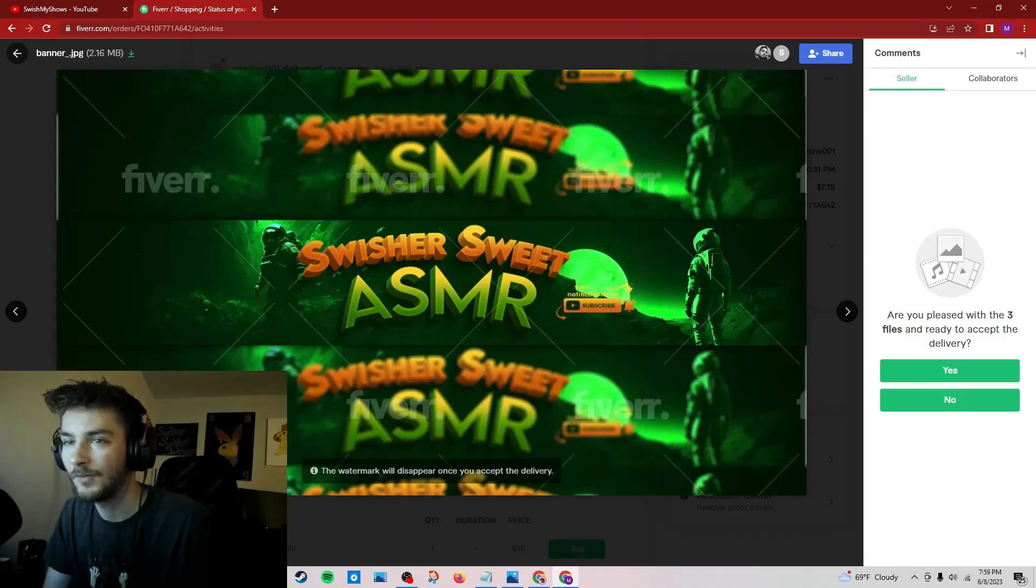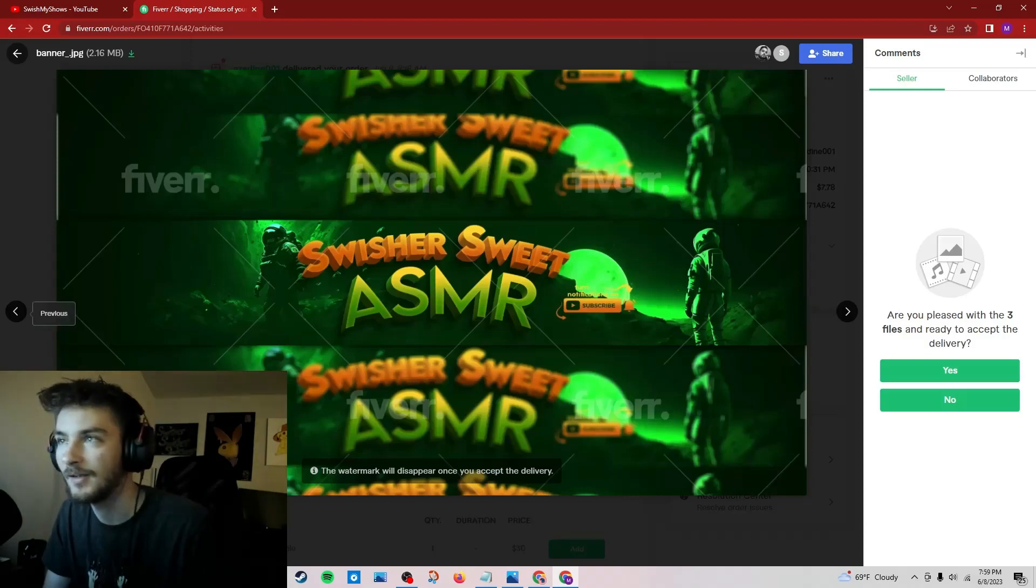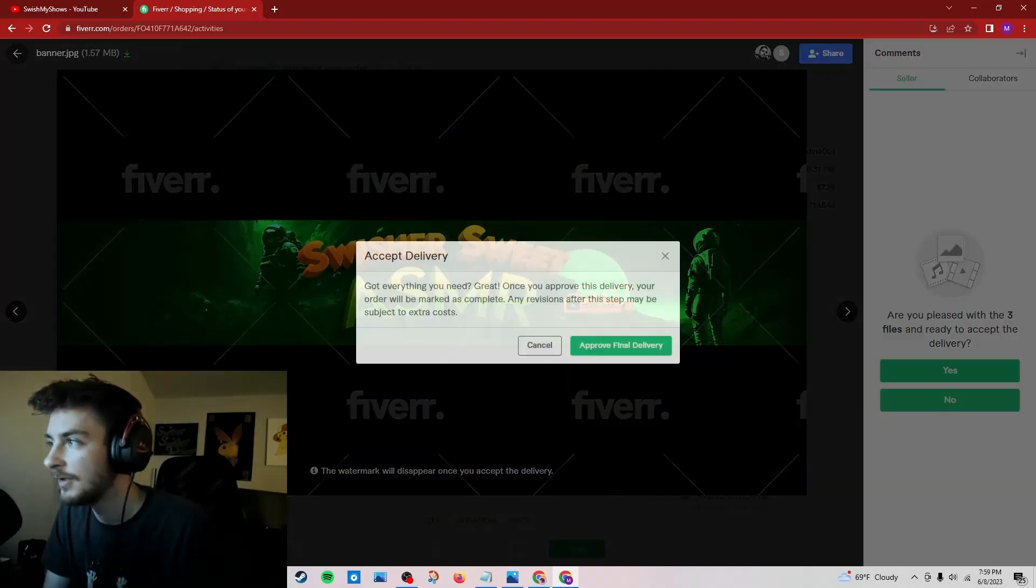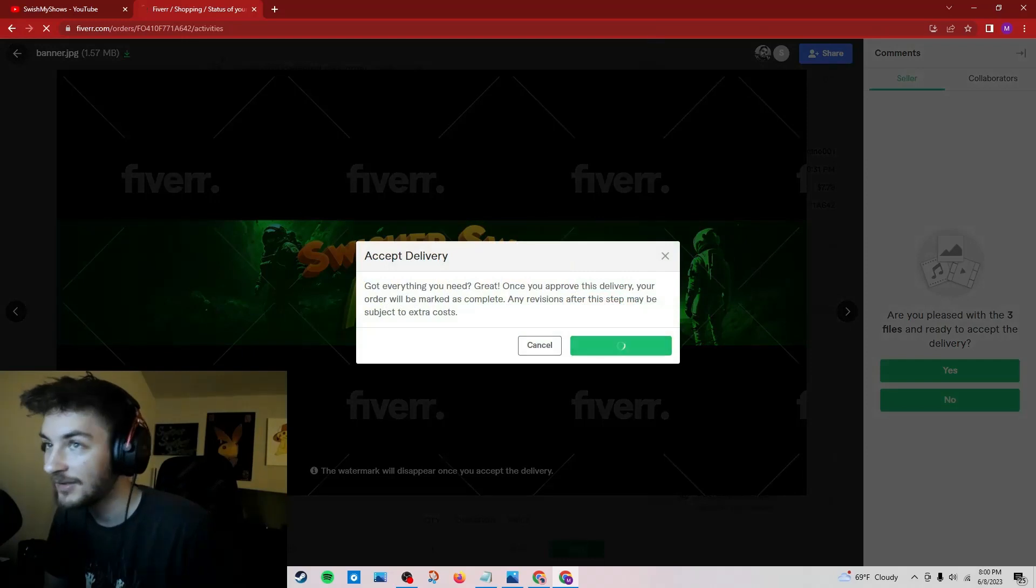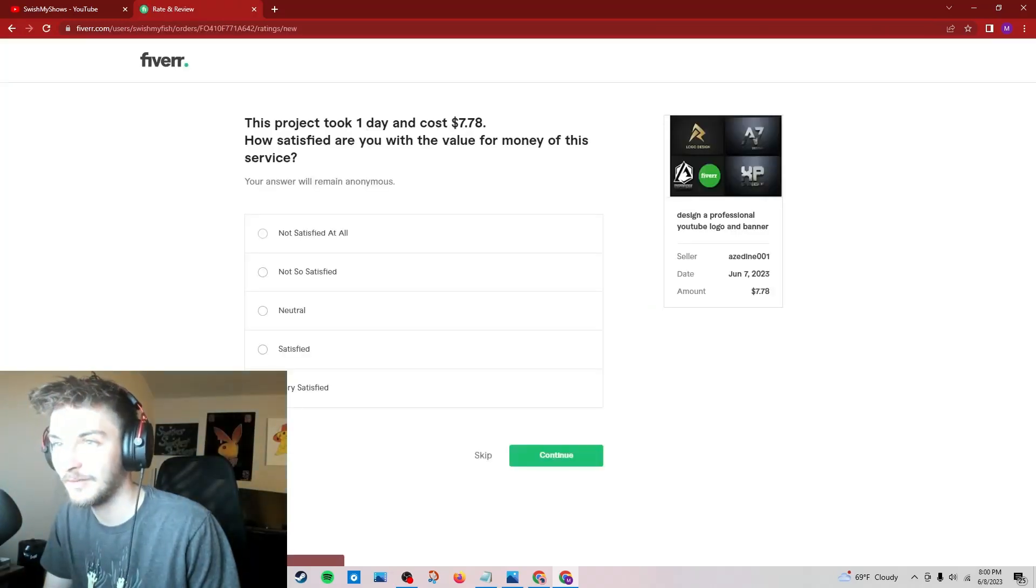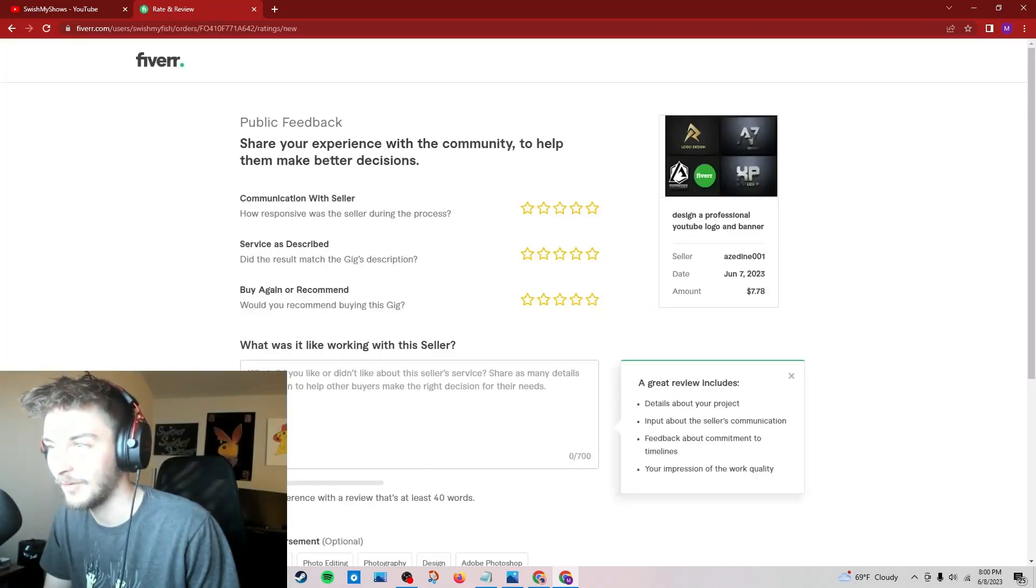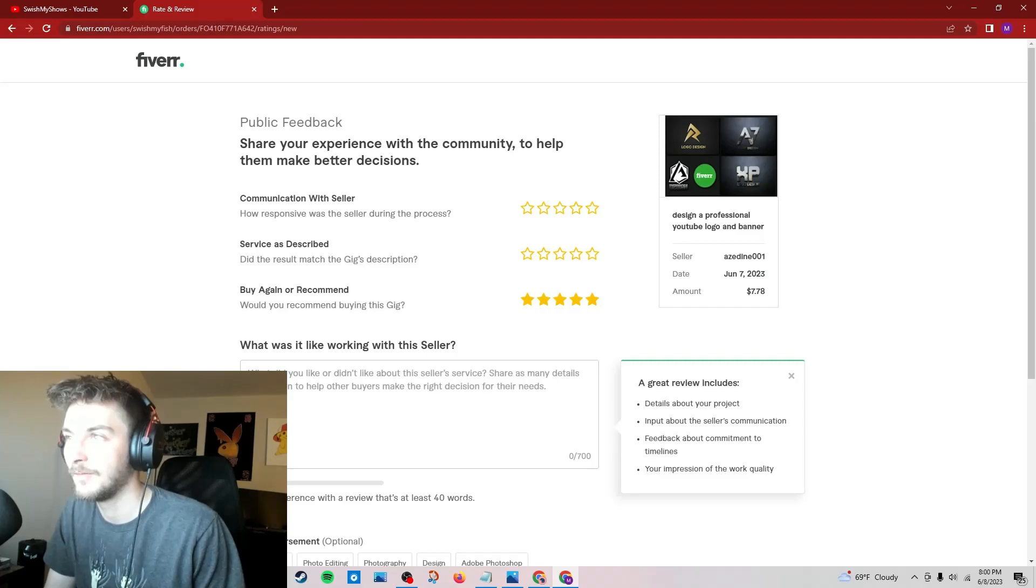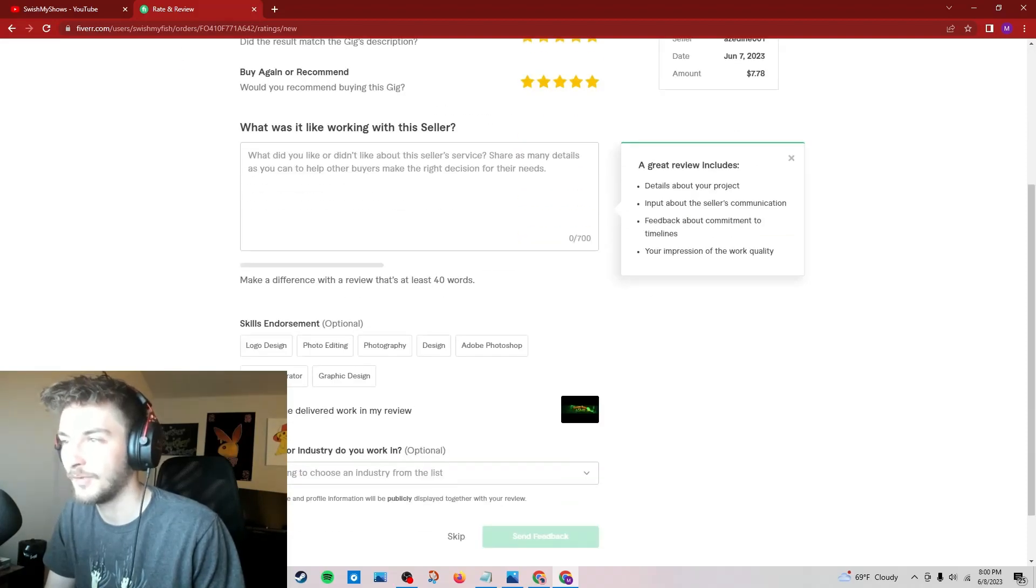And then this one is like... that's kind of just the same thing over and over. This one was actually kind of cool. Like, that could be my YouTube background, so I'll give him that. I'm not gonna buy again, but I'll give him that.